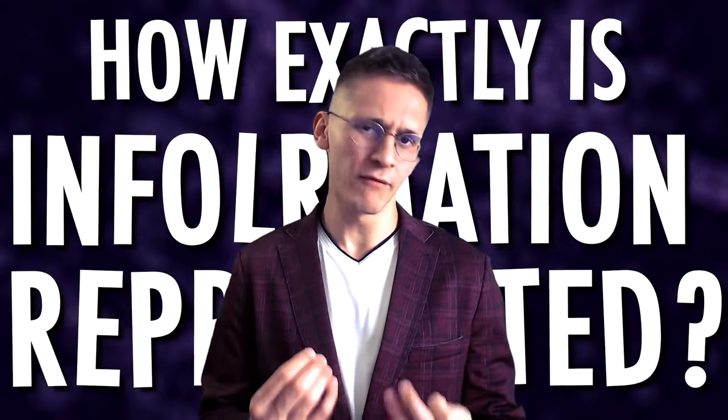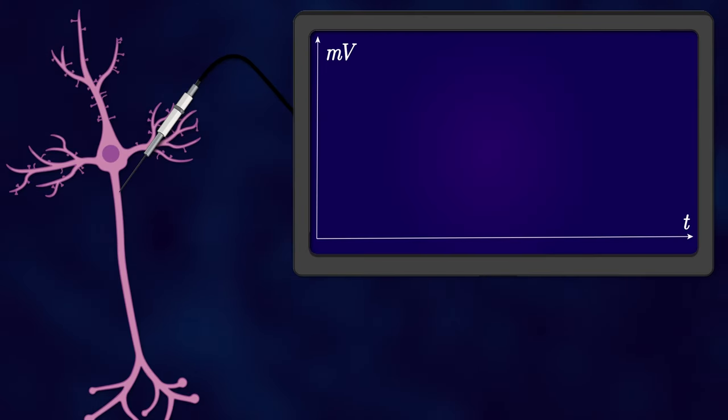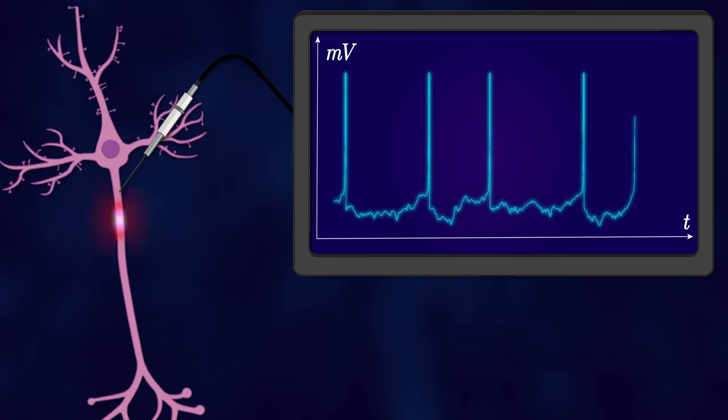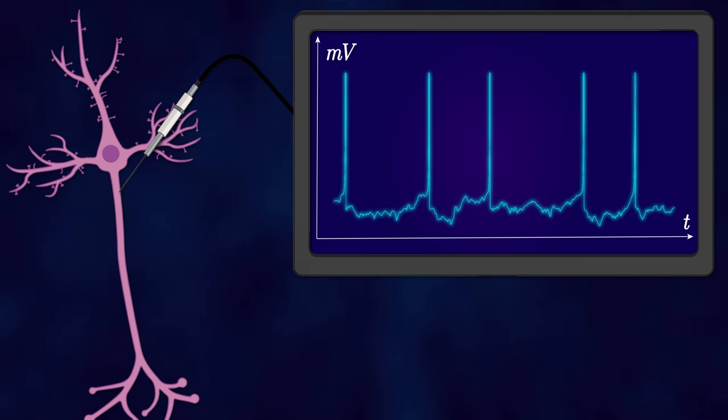Which exactly neurons are firing, in what temporal relationship with each other these spikes occur, and with what frequency — what's known as the firing rate — all determines the content of information encoded in this seemingly chaotic activity. But how exactly is information represented inside the neural circuit? What variables does the brain use and how do they relate to the external world? To begin answering these questions, we first need to somehow parameterize the activity of the circuit.